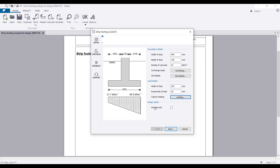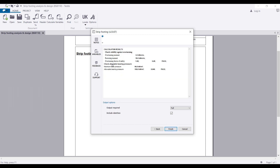The next step is to select Analysis — you want the software to give you the analysis results. Click Next. You can see the design output: the calculation result, check for stability against overturning, and check for allowable bearing pressure. For overturning, you can see the overturning moment, restoring moment, and the overturning factor of safety. It passes the overturning check and also passes the soil bearing capacity check.